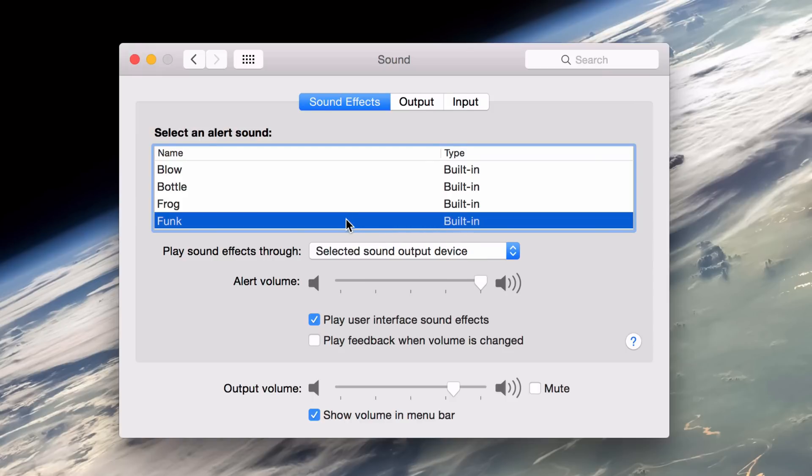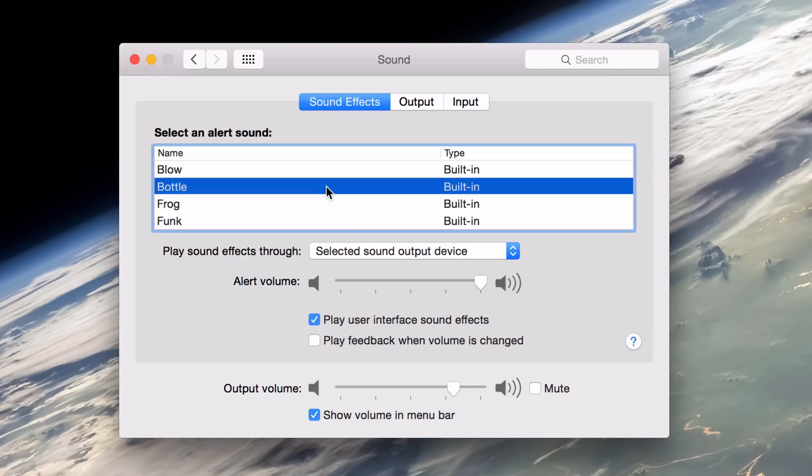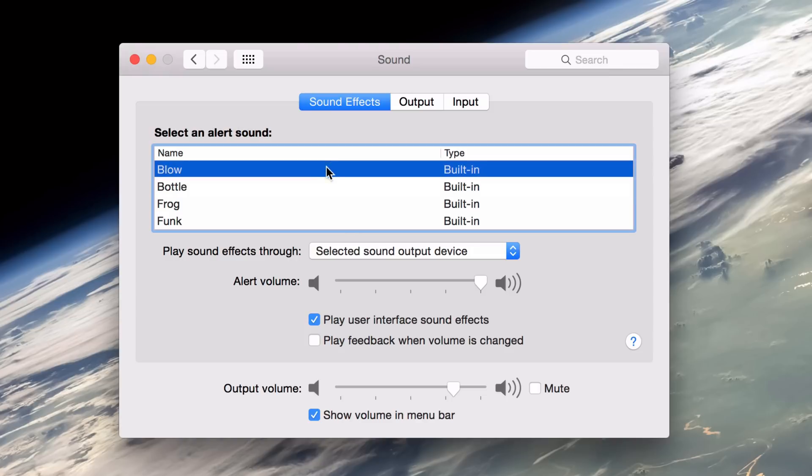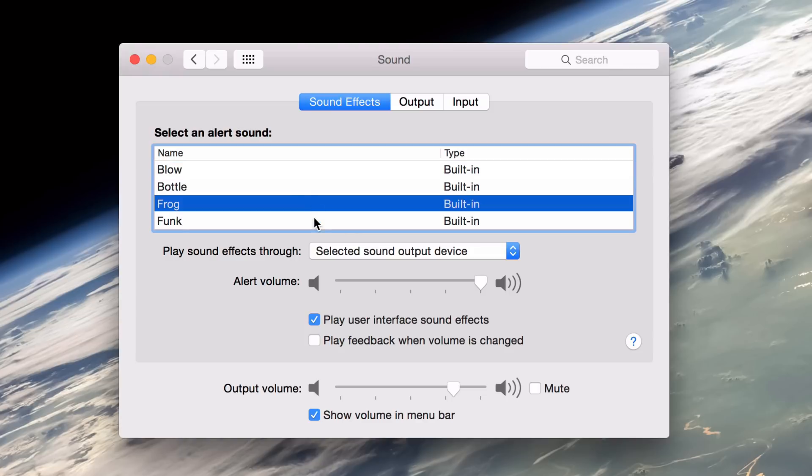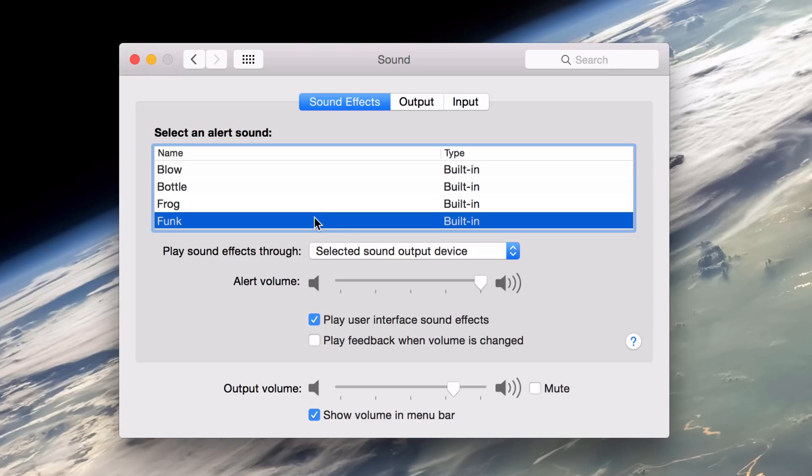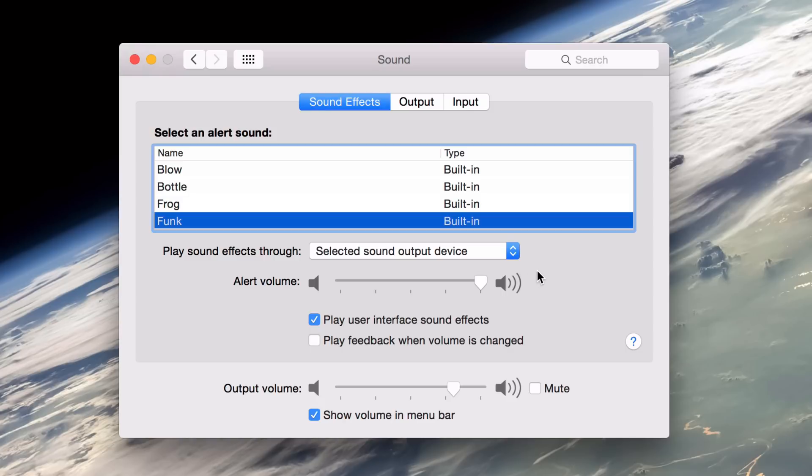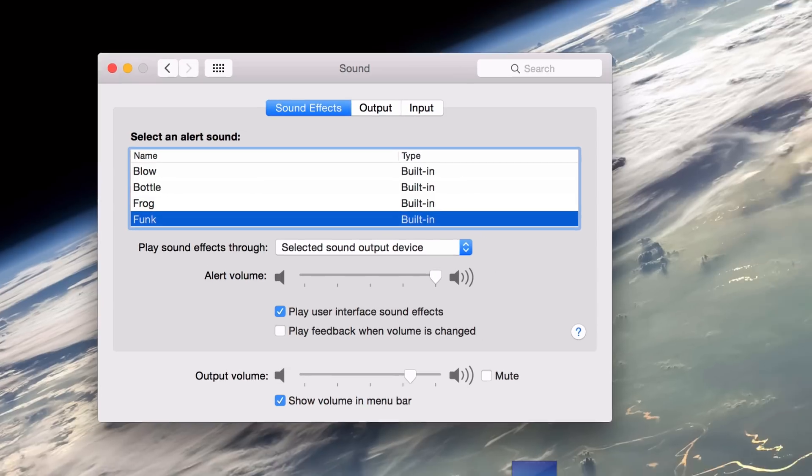Have you heard that before? You can actually change that alert sound if you want to, but I have it set to funk. No doubt you've probably heard that before. That usually comes up when you try to do something that's invalid on your Mac. This will sound this alert and let you know, hey, you can't do that. So what I'm going to do here is I'm going to adjust the alert volume from the volume button in the menu bar.